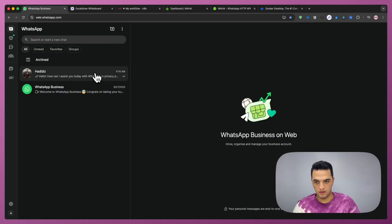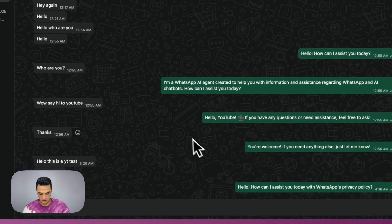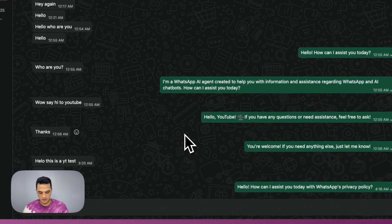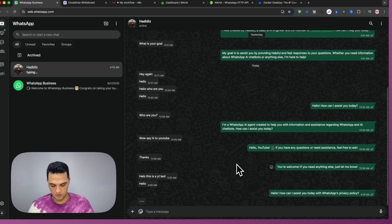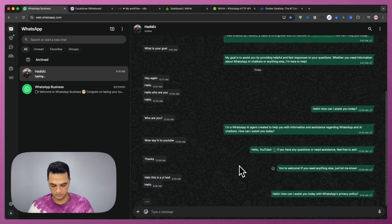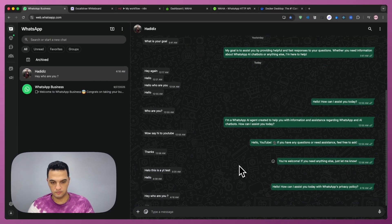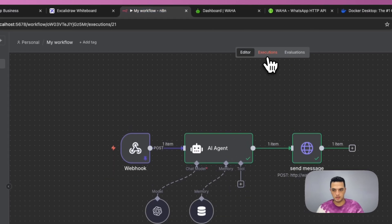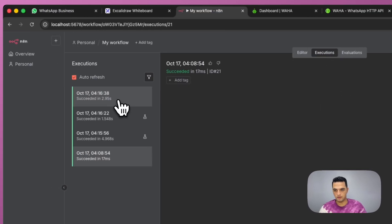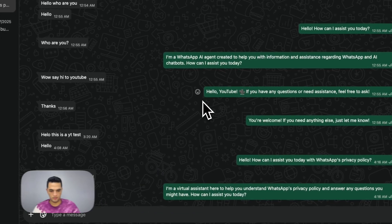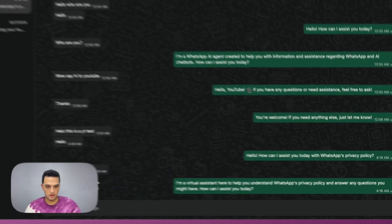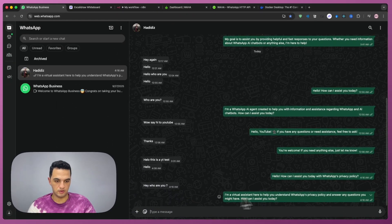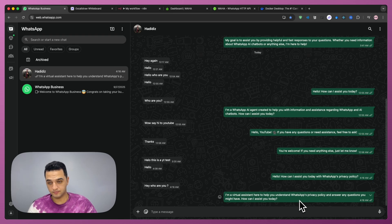Now we're actually ready to test. Inside WhatsApp, I can see that our test run that had ran. So if I send a message from my other account saying, hey, who are you? We should see the execution right here. And we should see that it did reply. I'm a virtual assistant, here to help you understand WhatsApp privacy policy and answer your questions you might have. How can I assist you today?